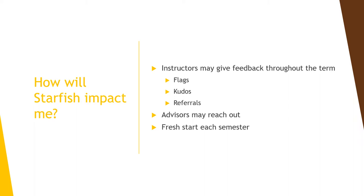Instructors may use Starfish to give you feedback on your academic performance throughout the term. They can raise flags when they are concerned about your academic performance, give kudos to acknowledge when you've done great work, and issue referrals if they think you'd benefit from a campus resource. You'll be notified via email if your instructor gives you any of these feedback items.